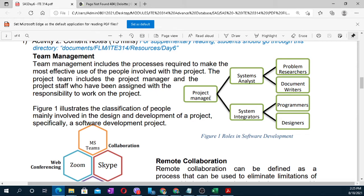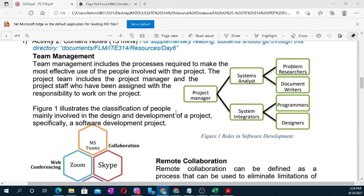As you can see, the project manager is at the top. Under the project manager, there are system analysts, system integrators, problem researchers, document writers, programmers, and designers. In your project, if you look at the Capstone project, there is a developer, and you need to present both the system and documents. Figure one illustrates the classification of people mainly involved in the design and development of a software development project.